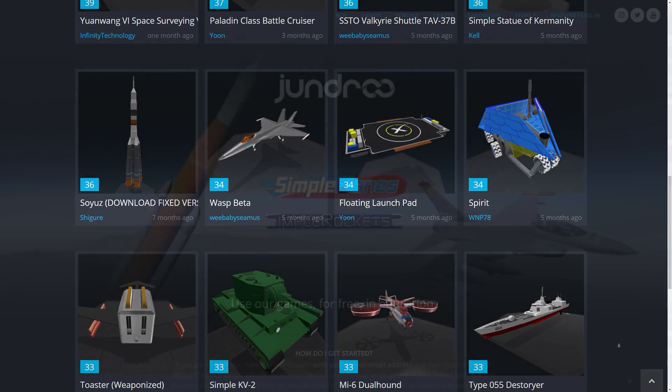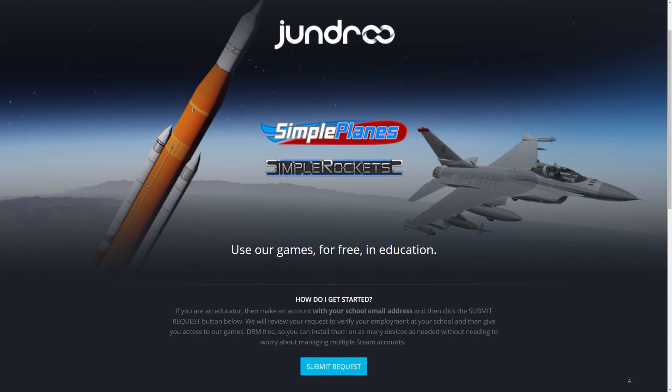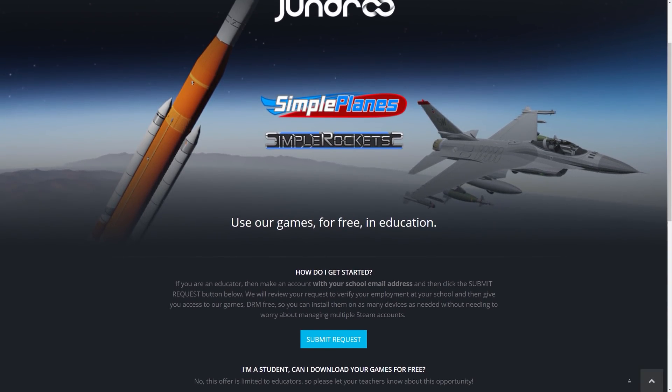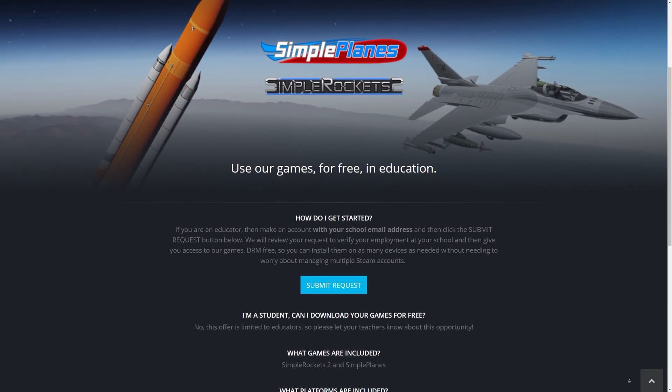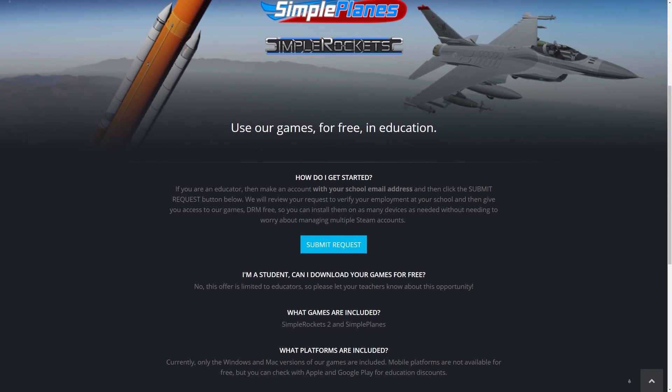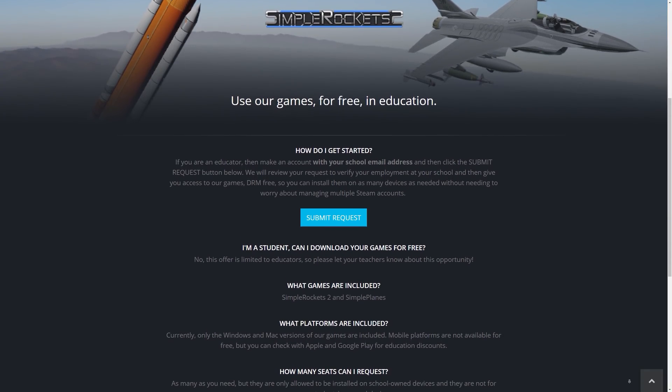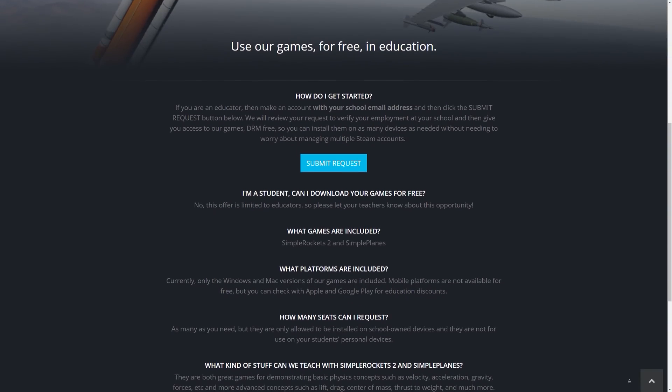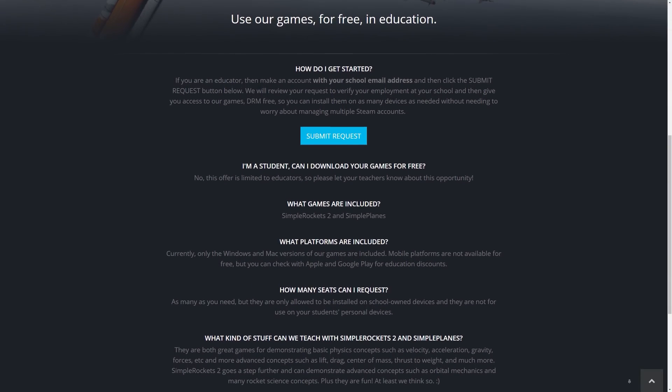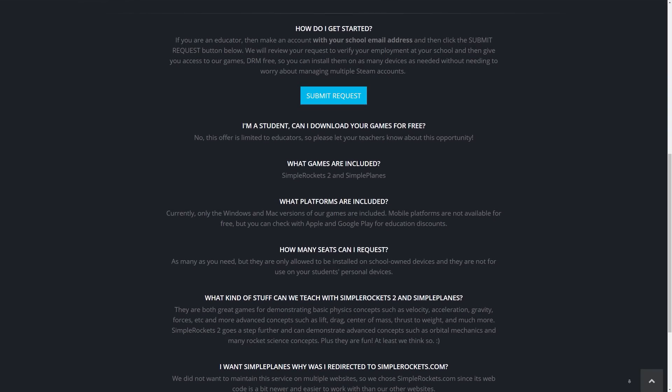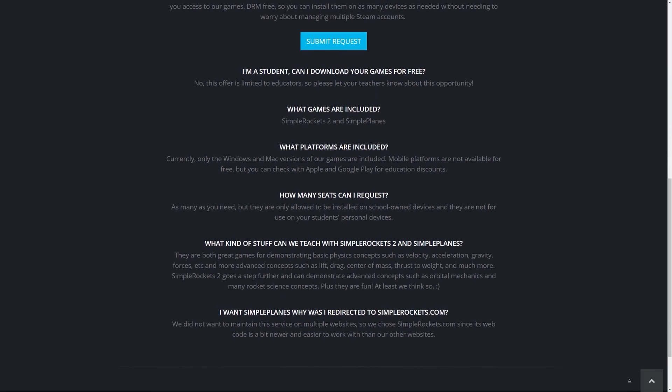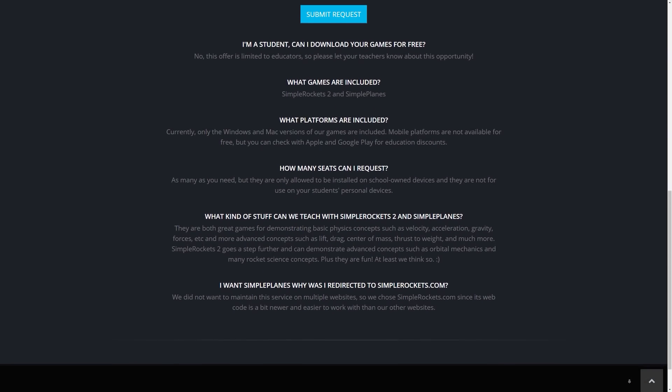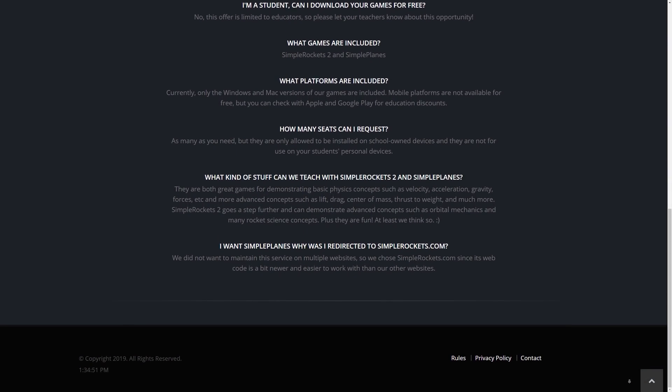Another little bit that I just wanted to share was that just over a week ago Jundroo announced that both SimpleRockets 2 and SimplePlanes was going to be available for free for educational purposes. So educators will now have access to download the Windows or Mac versions of the games and install them on any number of classroom computers. So it's a really amazing initiative and I really appreciate what they're doing to help get education out there about the space industry and just inspiring a whole new group of young people.